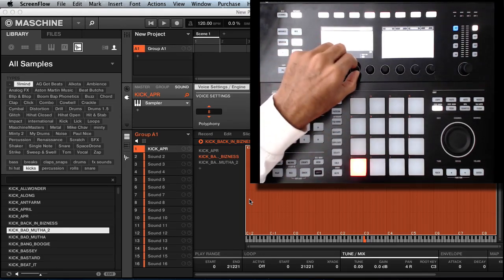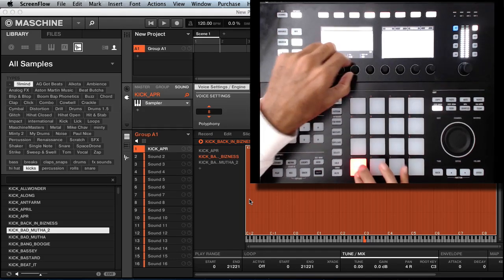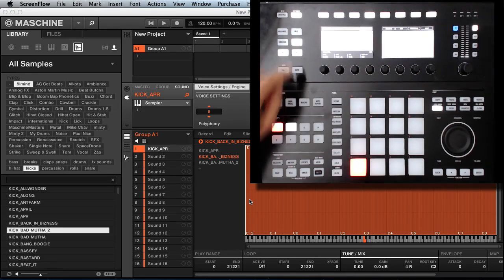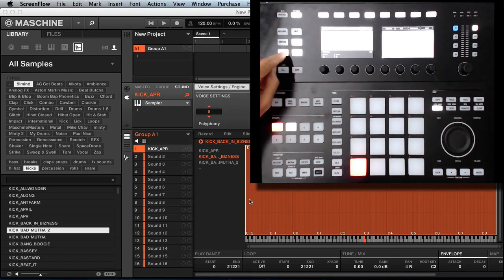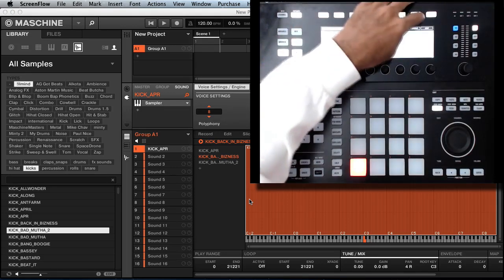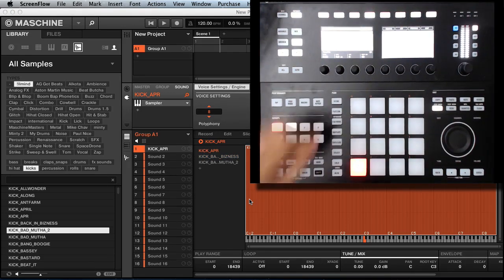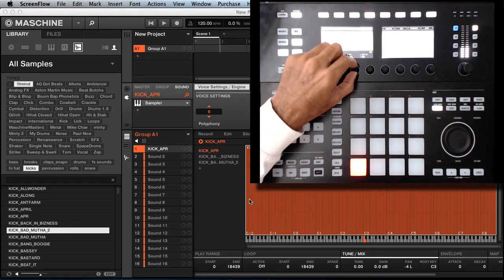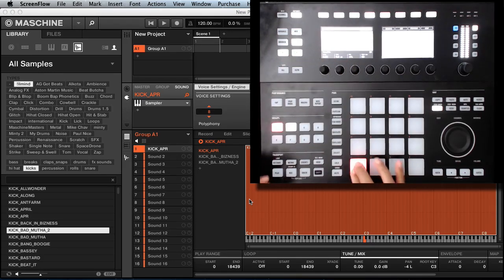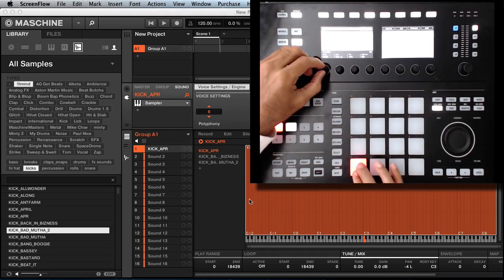Now I'm going to pan this to the right side. Then I'll go to the other one and pan that to the left.